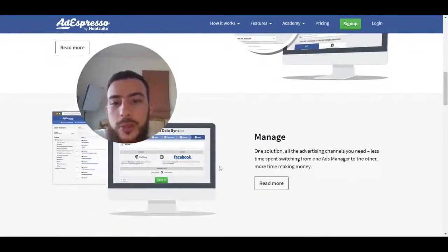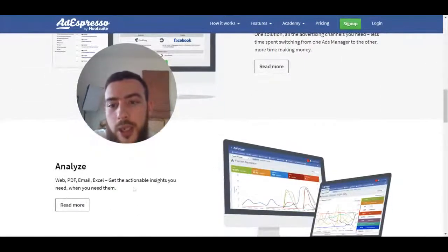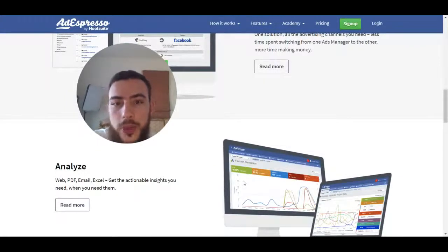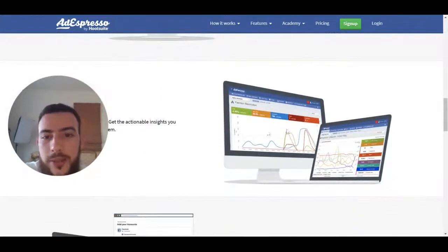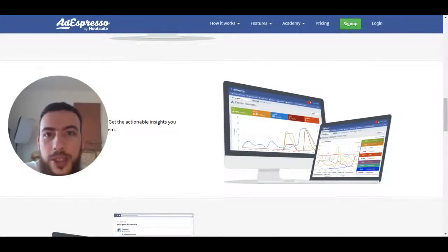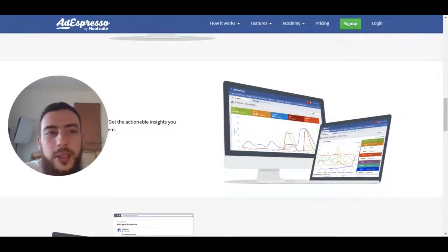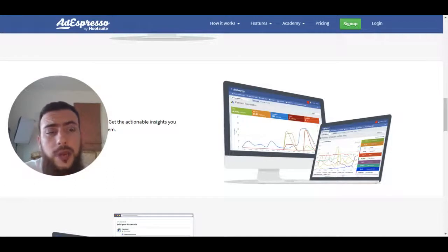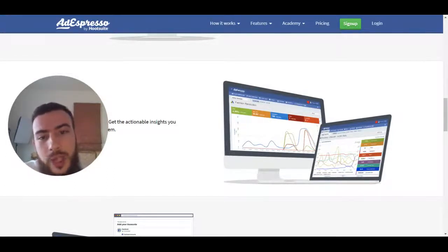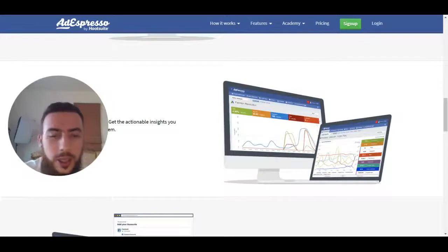Next we have manage. Of course you can manage and analyze the performance of your ads, and one thing I like with AdEspresso is the fact that you get graphs — you actually get a visual representation of how your ads are performing. I really like that. I've been using the Facebook interface for years but I really wish they would add a graph, and thankfully AdEspresso has graphs.